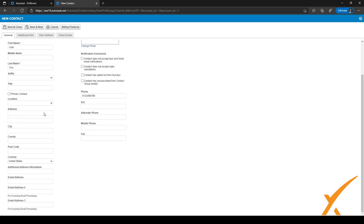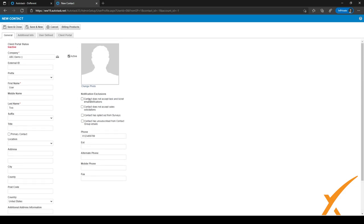You can select a location right here — it will default to the primary address unless they have multiple locations. At the bottom you can fill in an email address and a mobile phone number. You can also select which notifications they should not get — for example, if they don't want sales solicitations or surveys, you can select those checkboxes here.